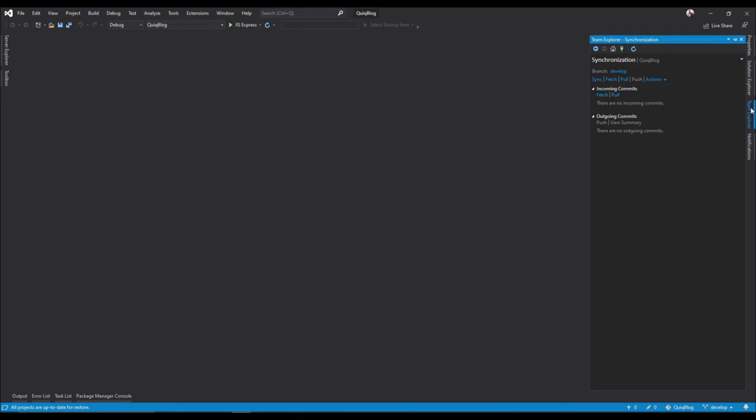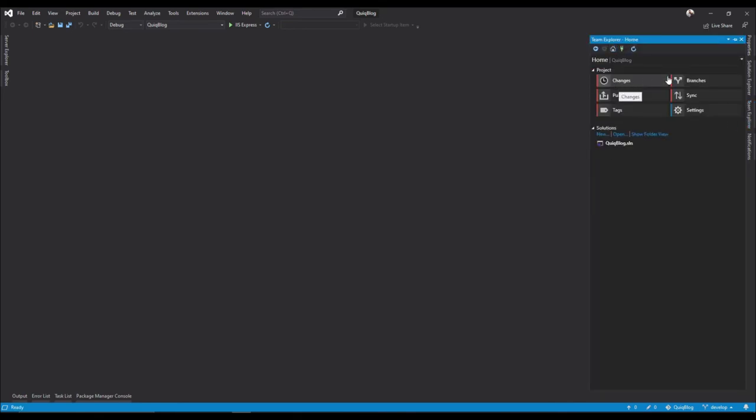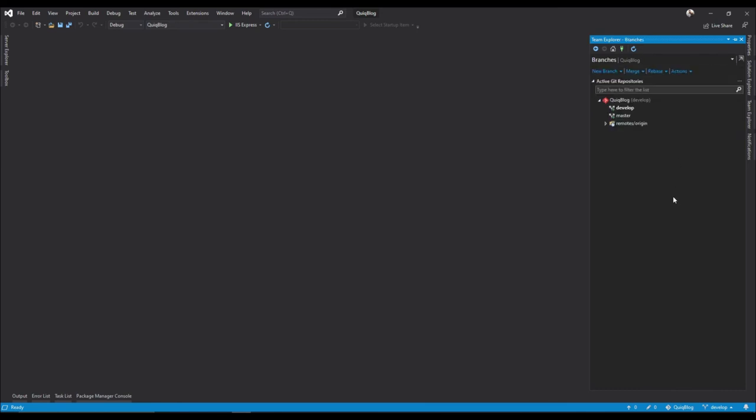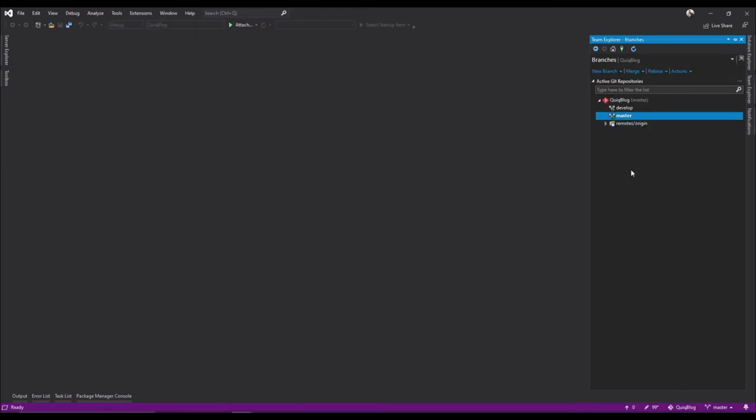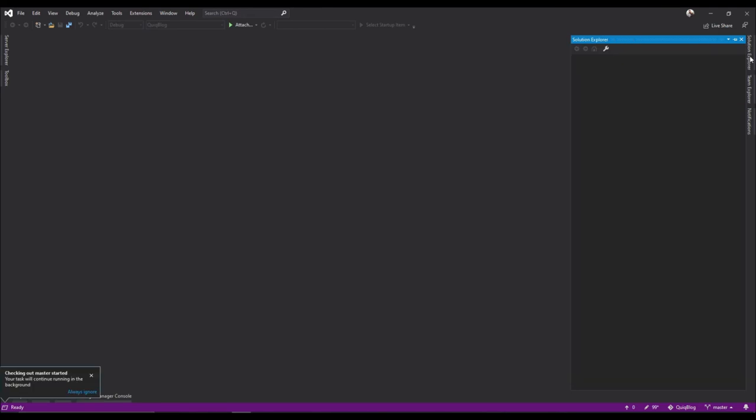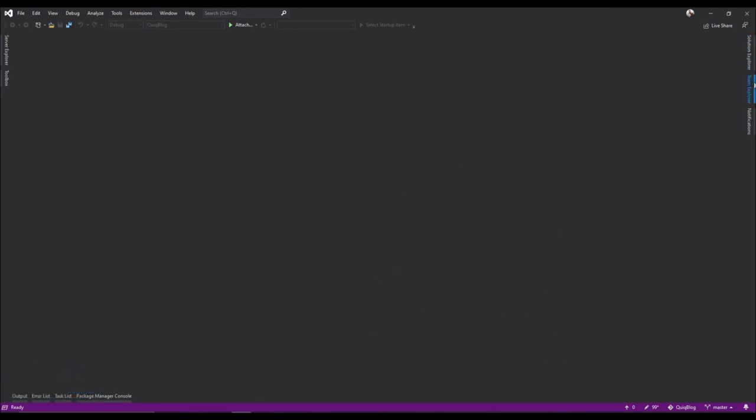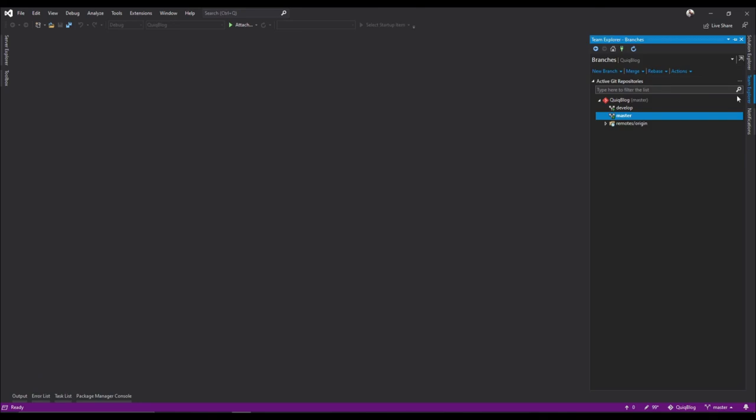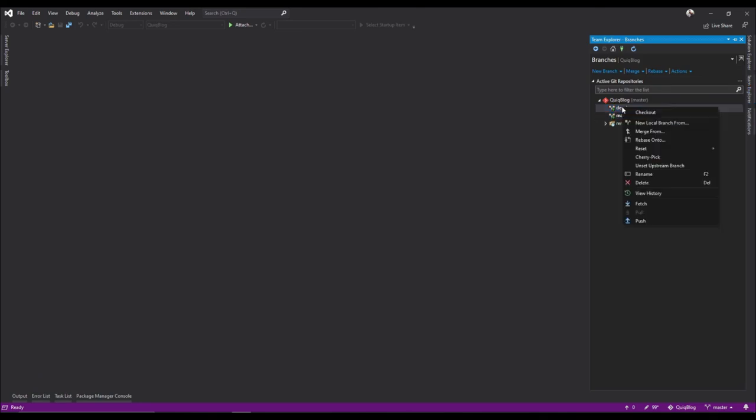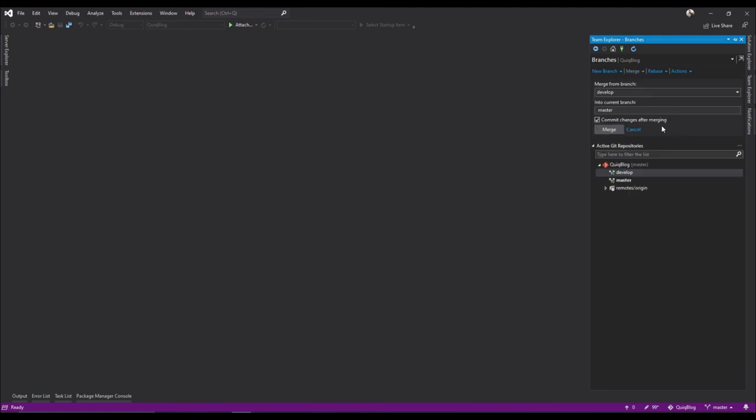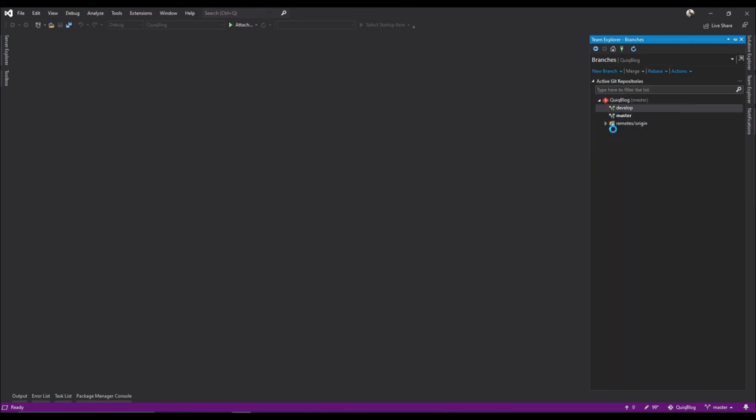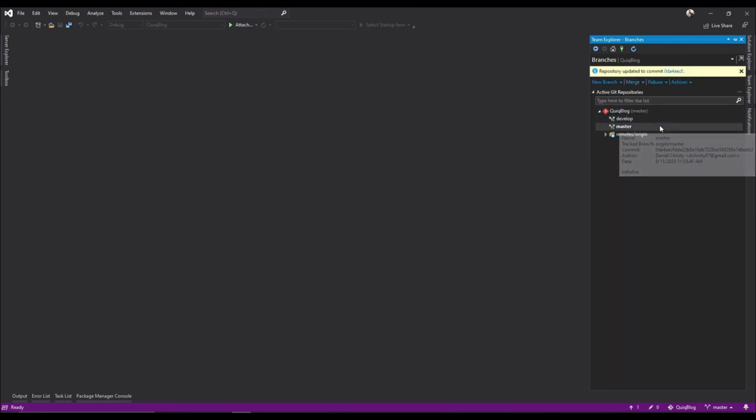cross the master and develop, go to team, explorer, home, go to branches, switch over to our master branch, and we see there's nothing inside the master branch. I will right-click on develop branch and I'll say merge from. We're merging from develop to the master, merge.